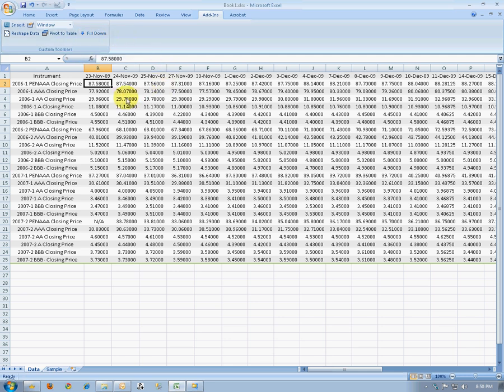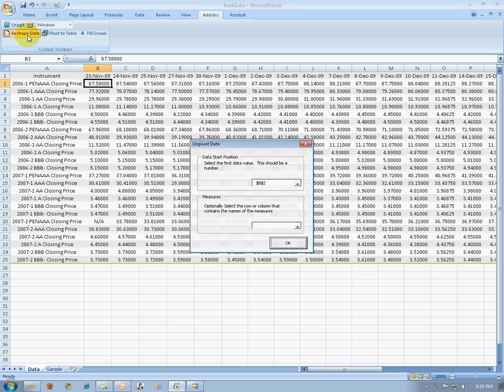The first data set I have is a set of closing prices that are set up with columns that include dates. This would not work well inside of Tableau. We need to transform this data to make it more useful. To do that, we're going to place the cursor in the top-left data cell, and then click on Reshape Data.